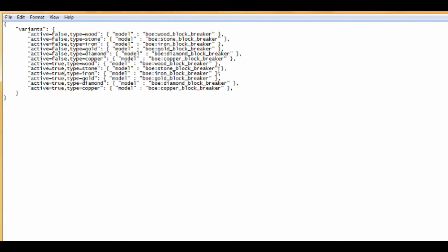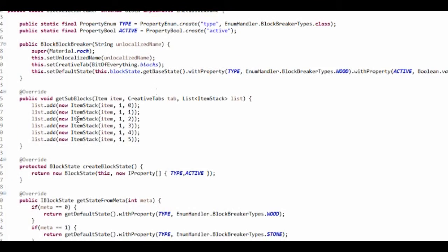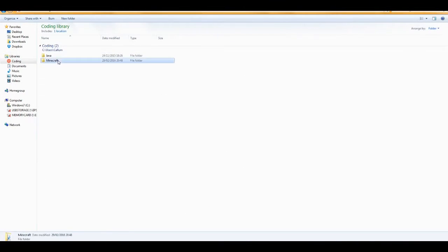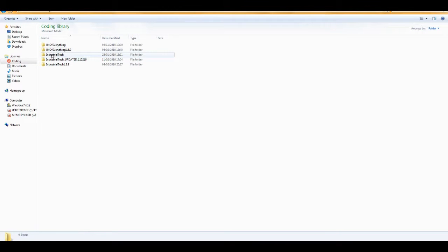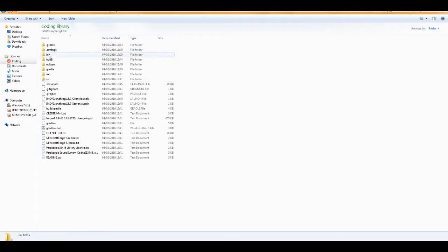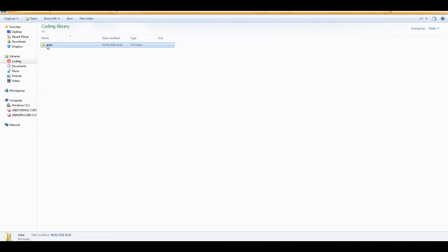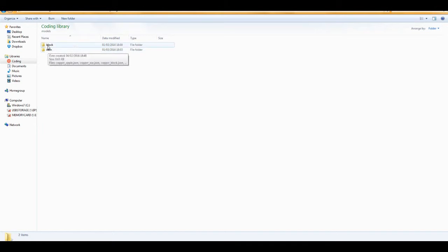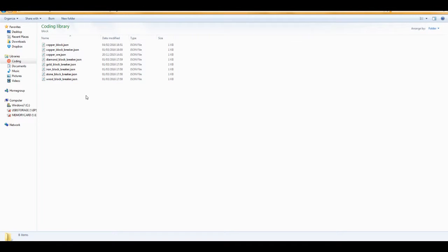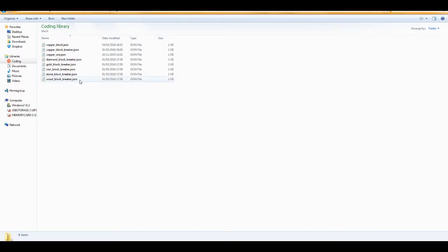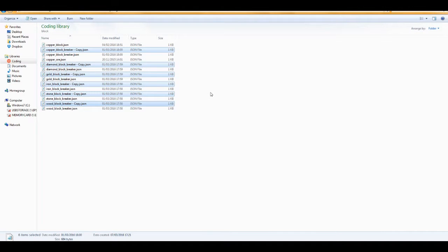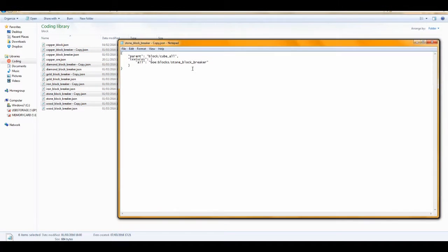I'm just going to put on here underscore active. There we go, can get out that models. I'm going to go this way because this is how I like to do it. Sorry, I'm so used to going to the other one because of my mod making that I do on my own. It's block, and because it's not got any metadata it's just going to be like zero because it's just going to be true or false. Block breakers, all of you control C control V, and then I'm going to open these up and just put underscore active on the end.